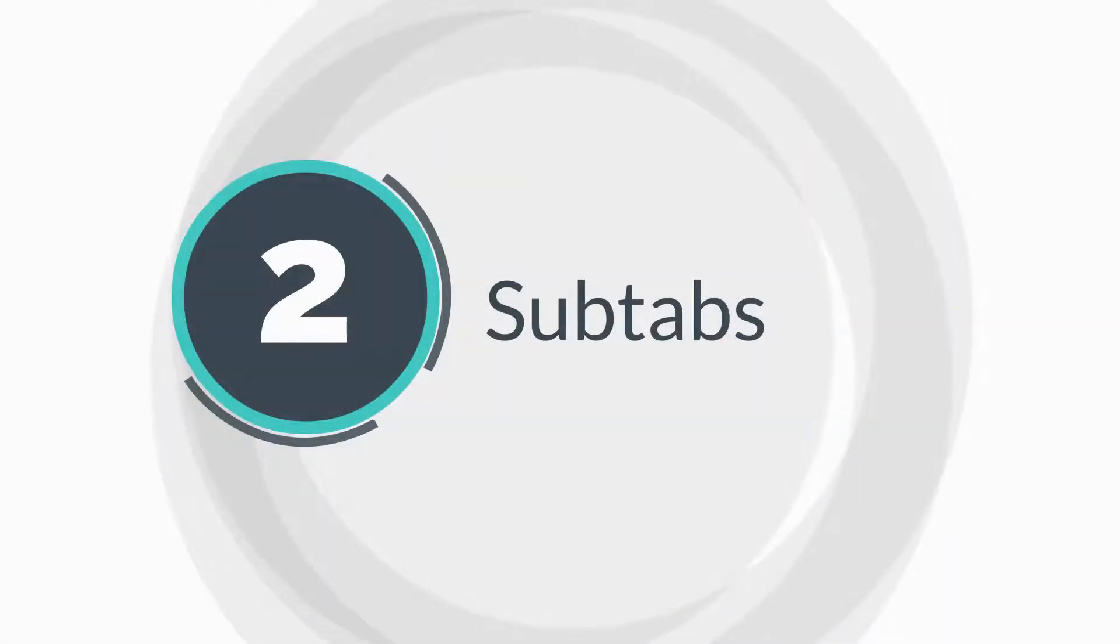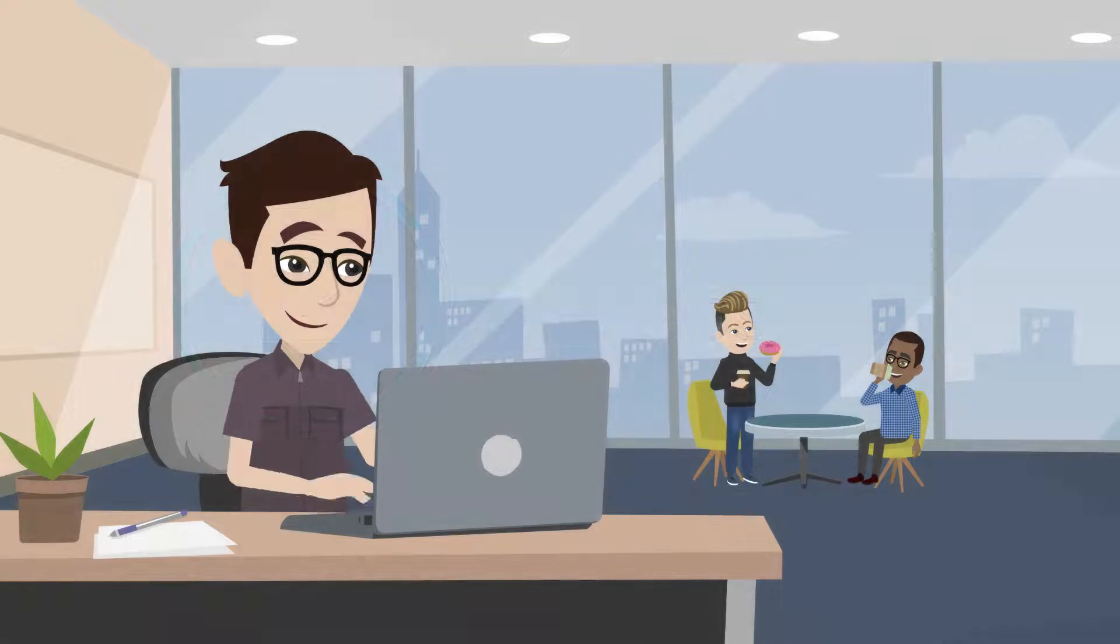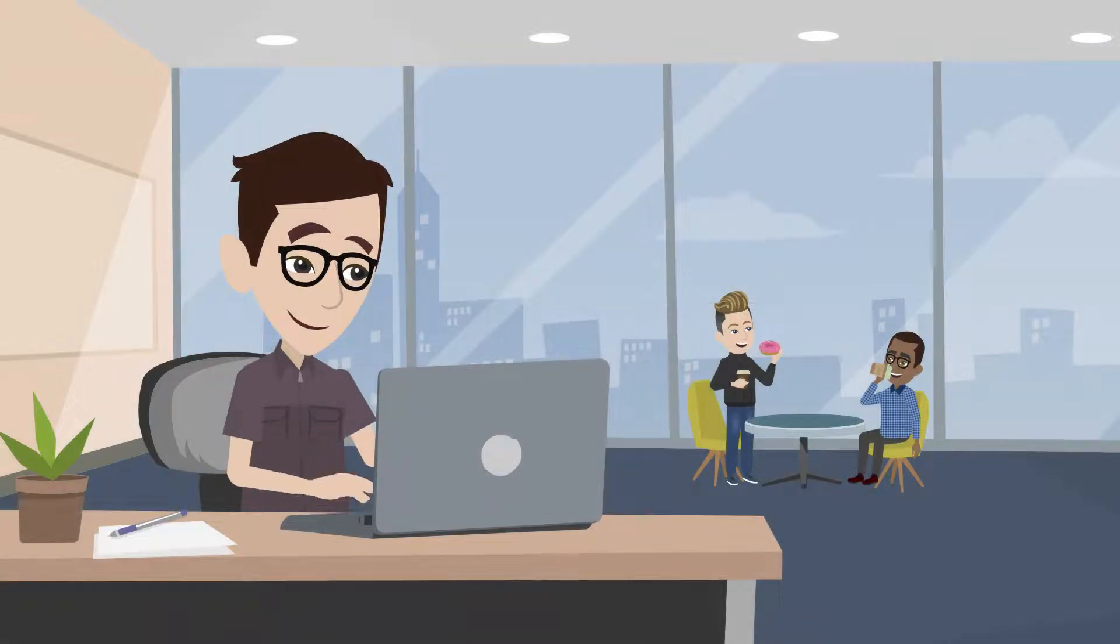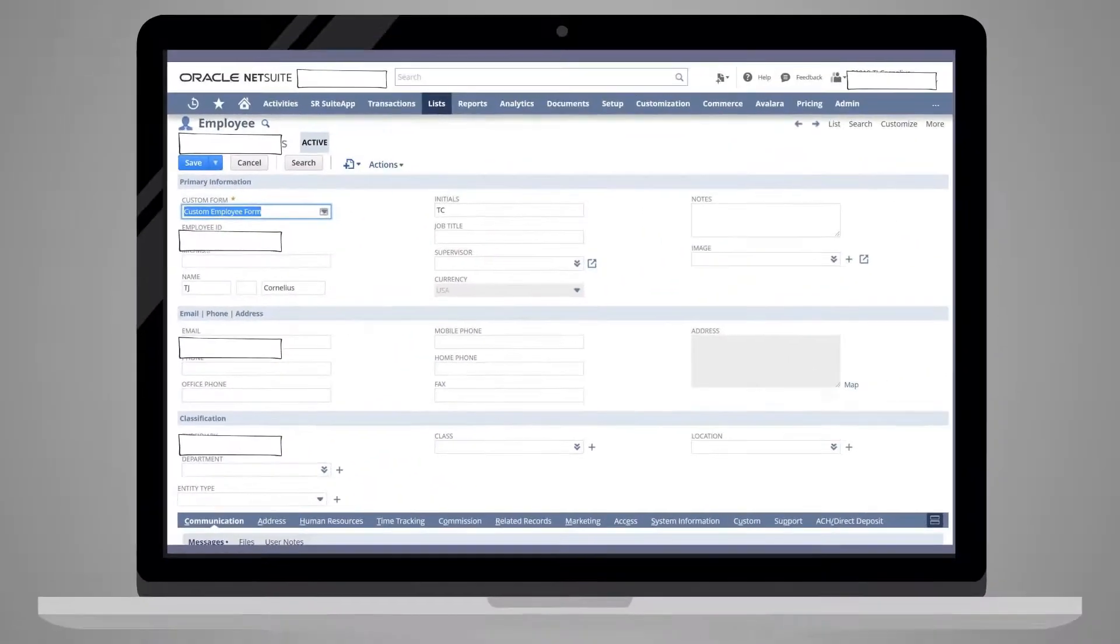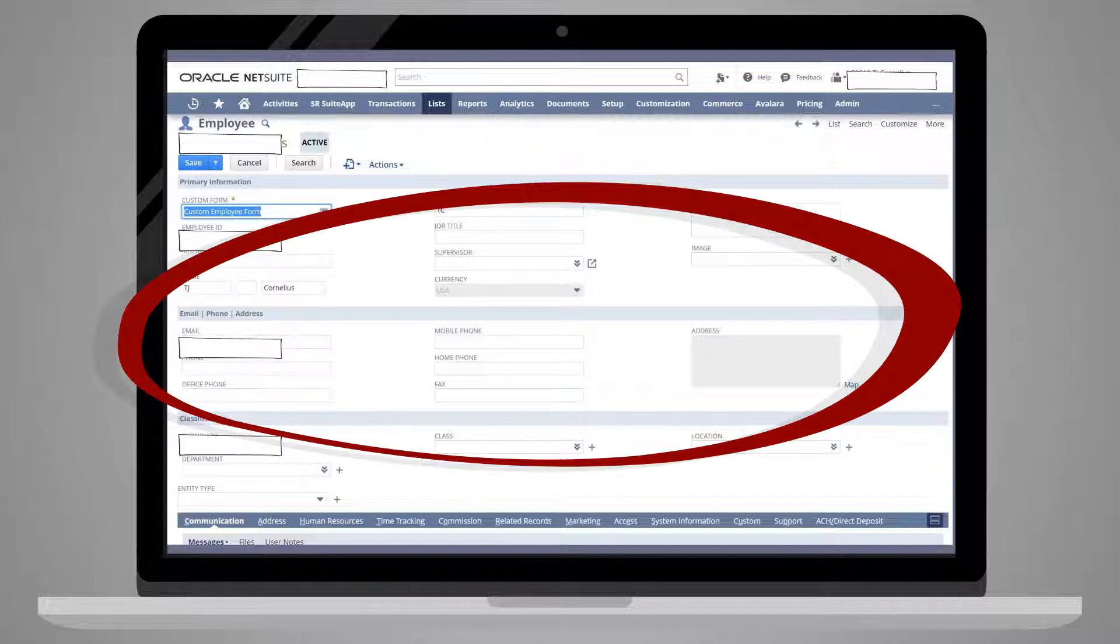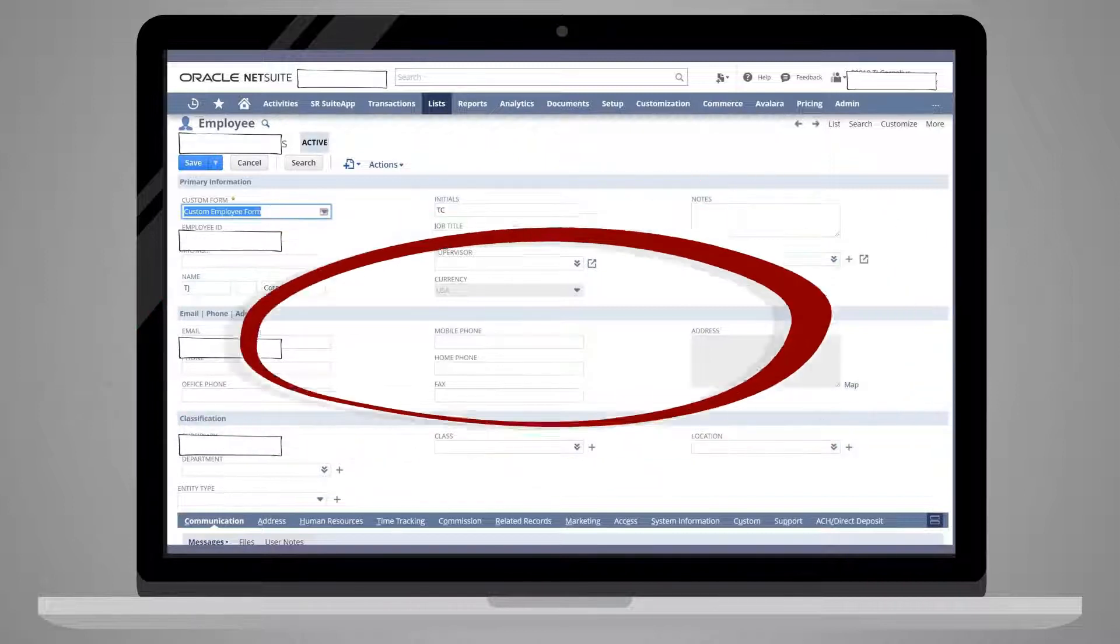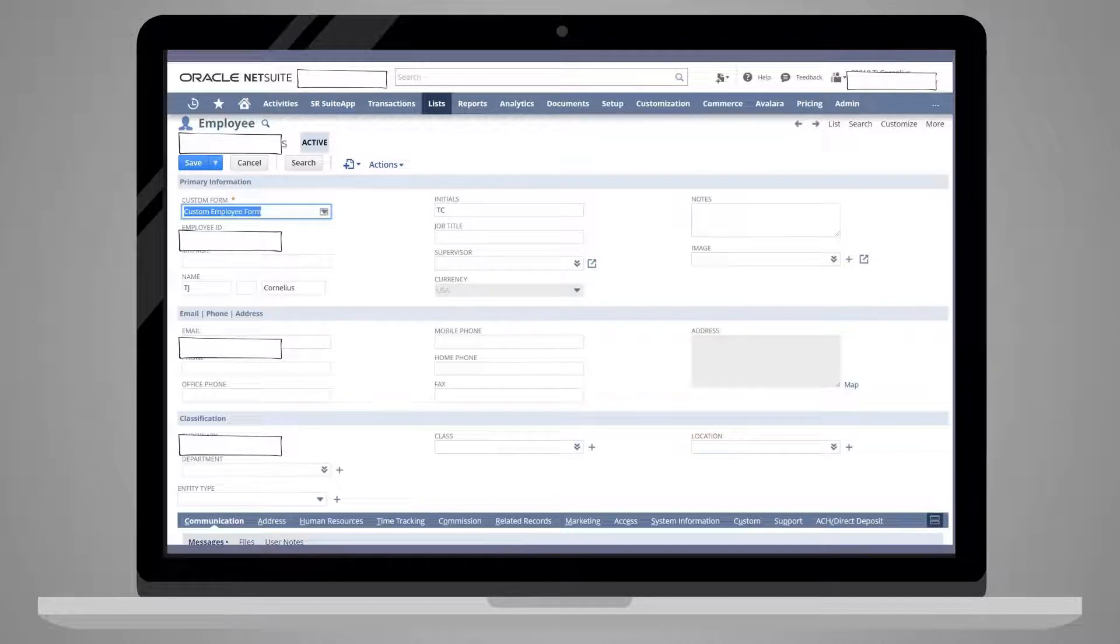Next, let's look at subtabs. Subtabs enable you to organize where fields appear on a form. Most pages have groups of the most essential fields organized together at the top of the page, but a number of other fields may need to be available to users as well. These fields are often organized into subtabs.